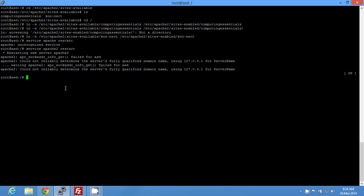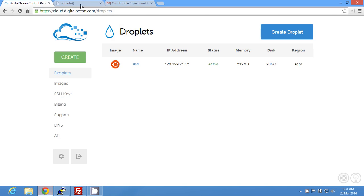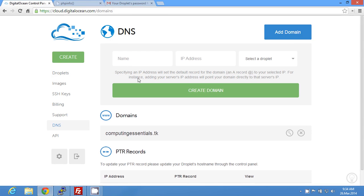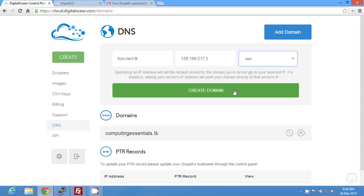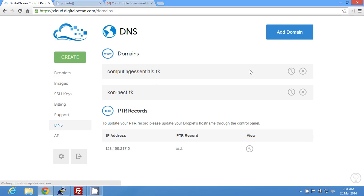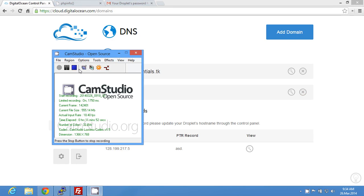Apache restarted successfully, so both virtual hosts are set up. You also need to add connect dot tk to your domain panel — select your droplet and click create domain — then go to your registrar and update the name servers just like before. That's it for today, don't forget to rate, comment, and subscribe.